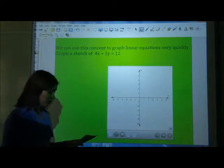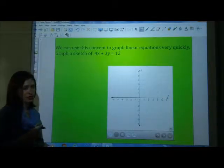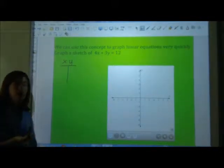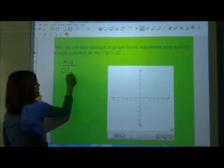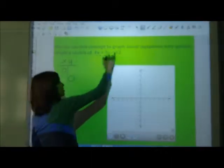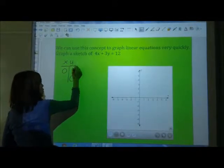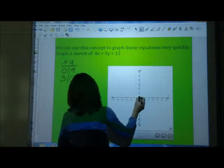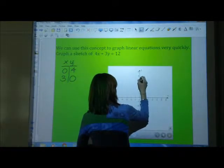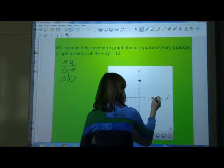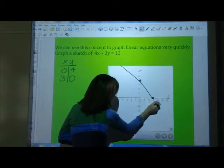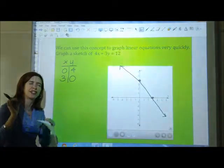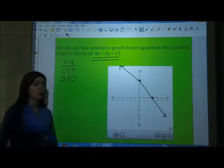How can we use this concept to graph linear equations quickly? Sometimes we can graph them very quickly using the intercepts. I still create a table of values, but if I'm graphing quickly using the intercepts, I just let x be 0 and let y be 0. We found the coordinates to be 0, 4 and 3, 0. I take those two coordinate points, plot them, connect them, and I'm done — there's my quick sketch. How did I know this equation was linear and needed a line? Because the highest exponent is 1.